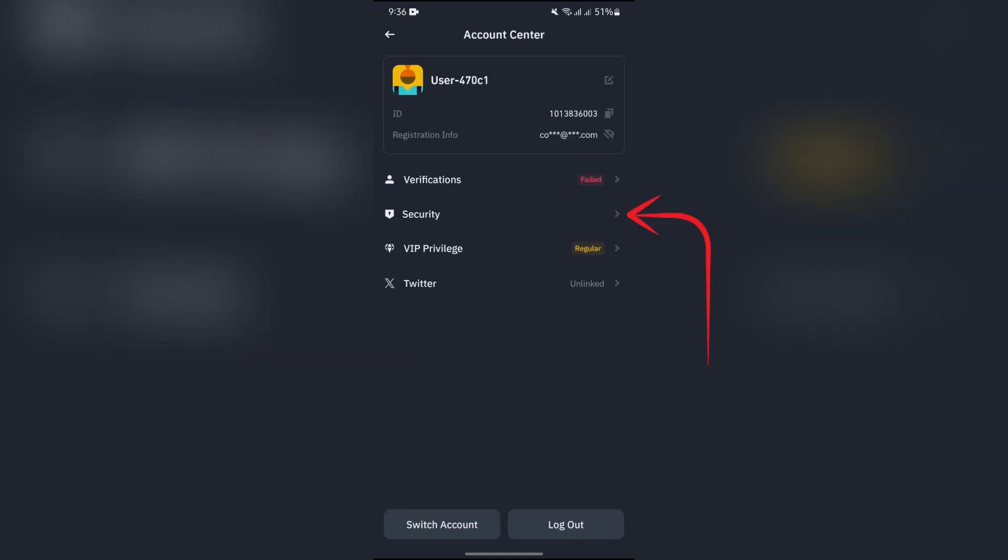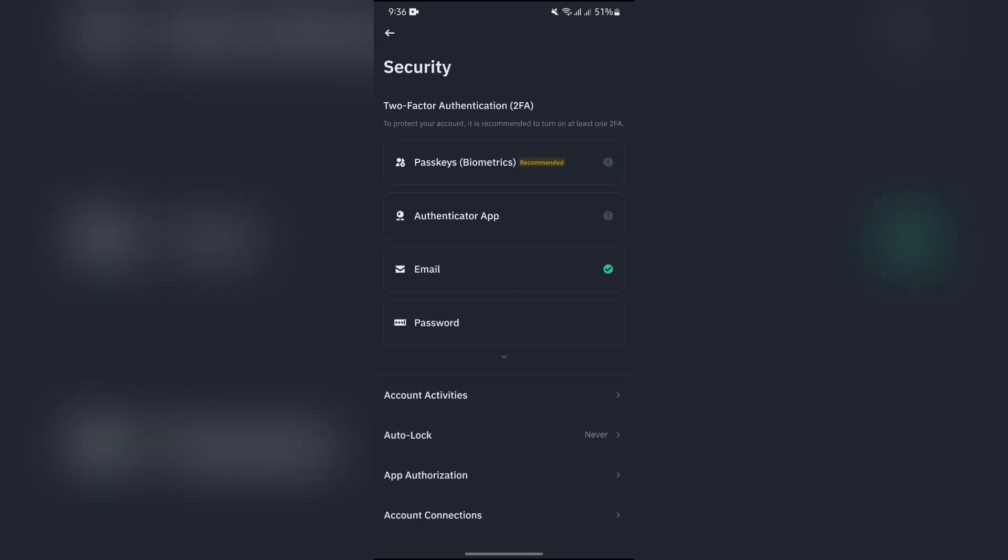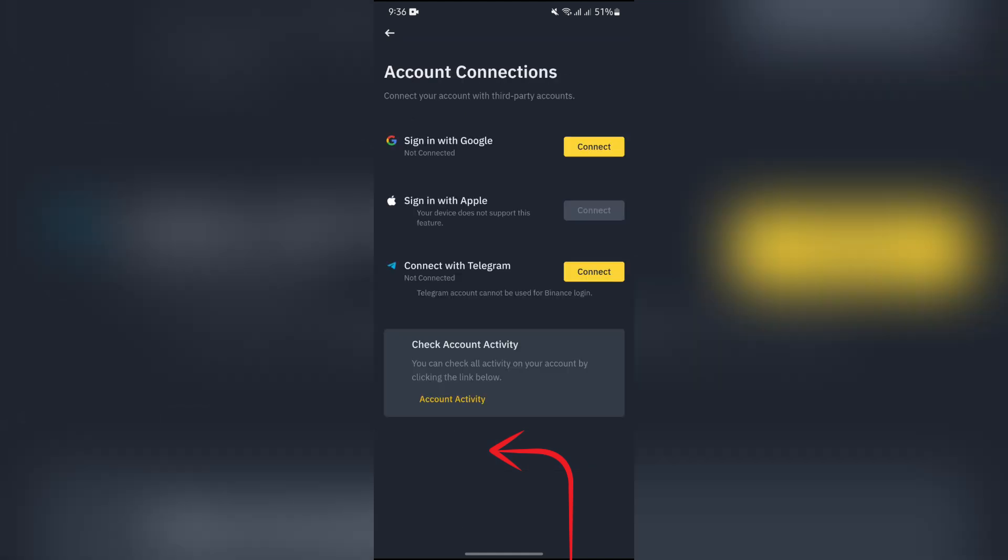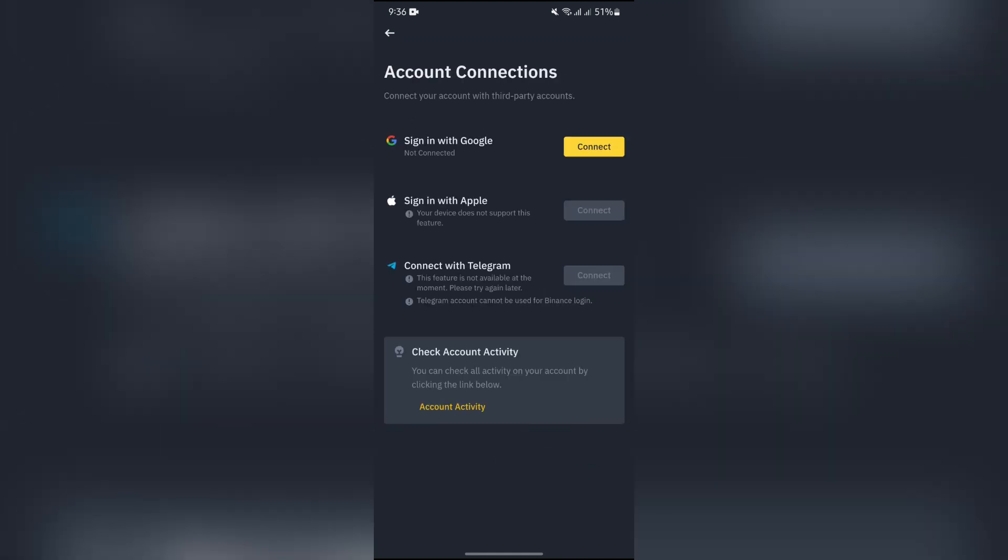Tap to security, and after going into security, you just simply have to scroll down. And you will get to see this account connections. Tap to account connections, and after going into account connections, you will get to see sign in with Apple option.